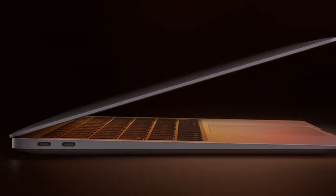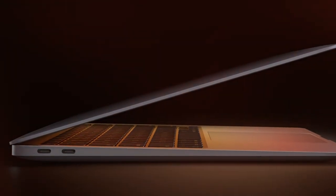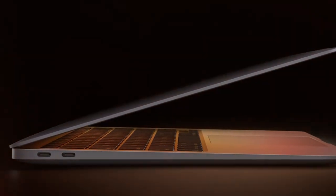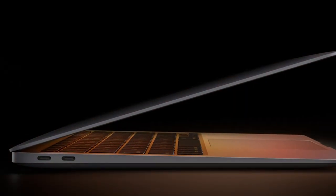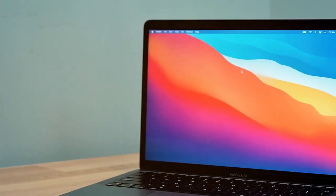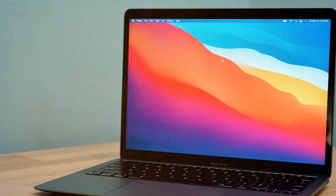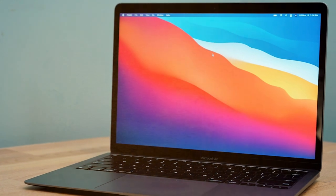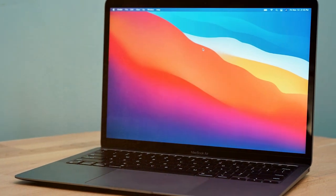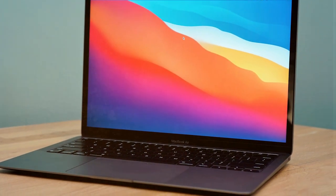With the M1 Chip's efficiency, the MacBook Air boasts remarkable battery life, allowing you to work, browse, and stream for up to 18 hours on a single charge. Say goodbye to frequent charging and hello to uninterrupted productivity.